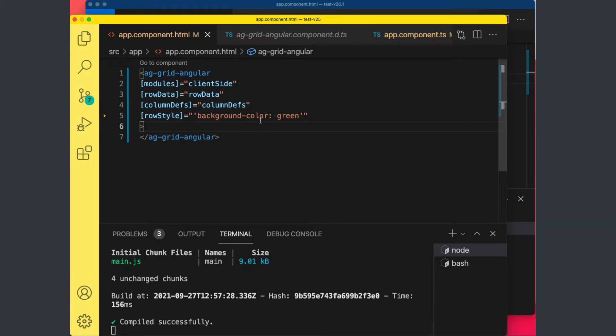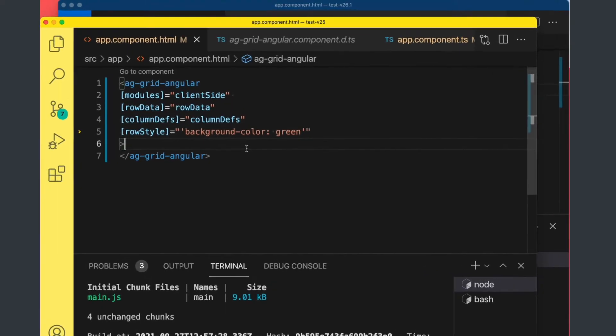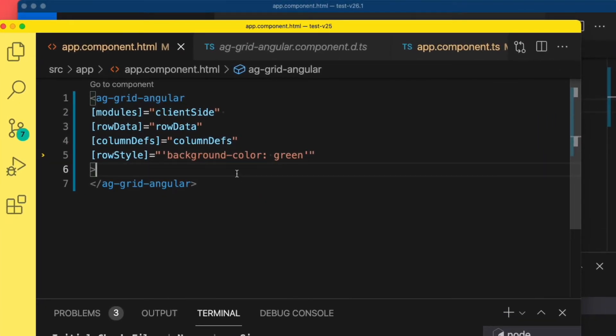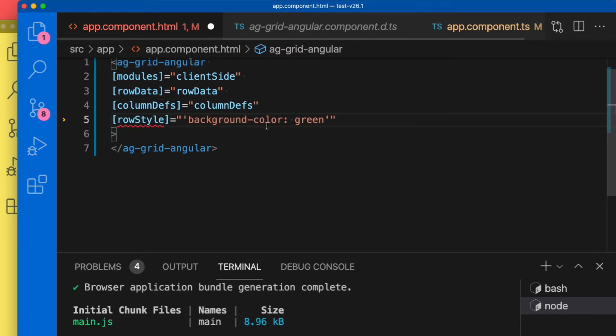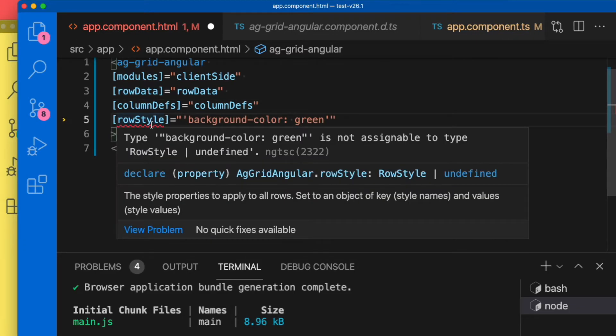But this won't work in our grid because it's not actually what AG Grid is expecting. Whereas if we take this same code and now apply it to our version 26, you'll see we are now getting an error.